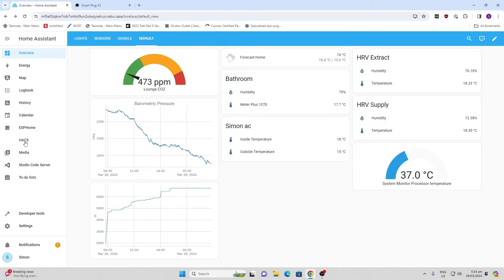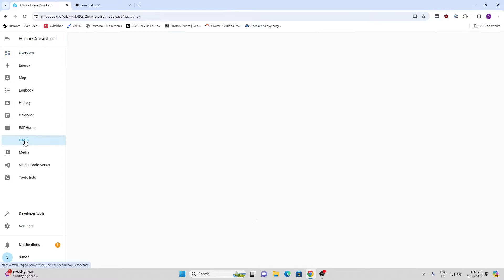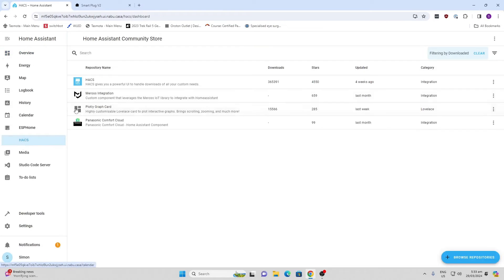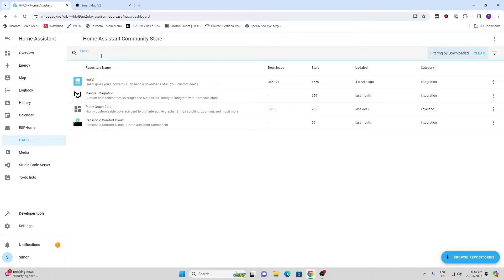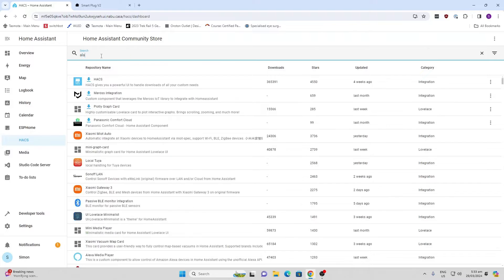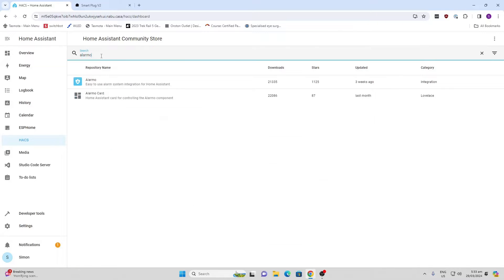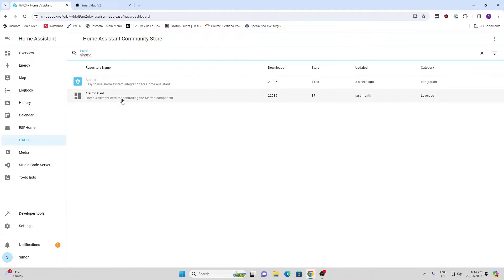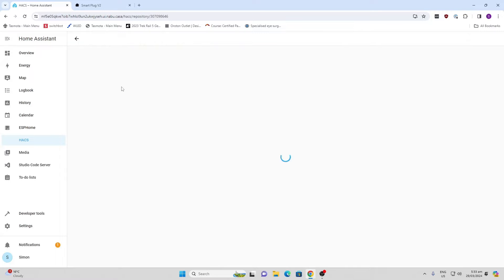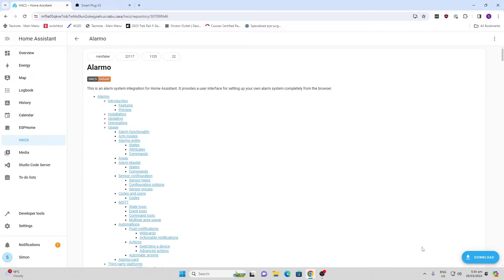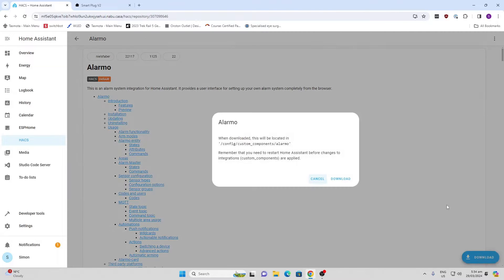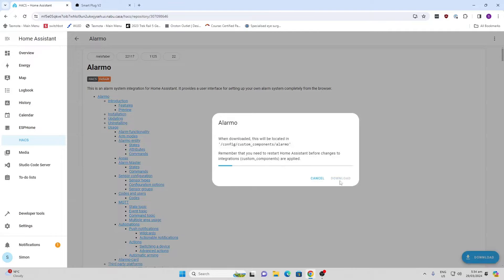To install our Alarmo system, we're going to go along to HACS and search here. I will leave a link in the description below to a HACS install video that worked really well for me if you don't have it. Once we go to HACS, we're going to search for Alarmo and there's two components here. We have the Alarmo automation itself and then we have the Alarmo card which will allow you to control it. So first thing we'll do is we'll go along and we'll download the Alarmo itself. We download that.